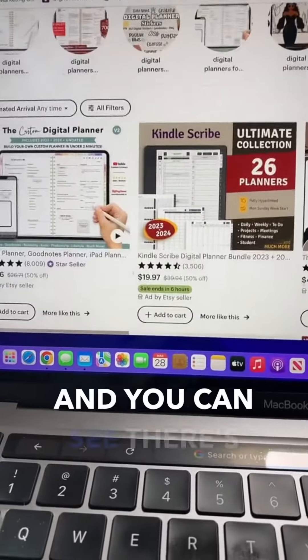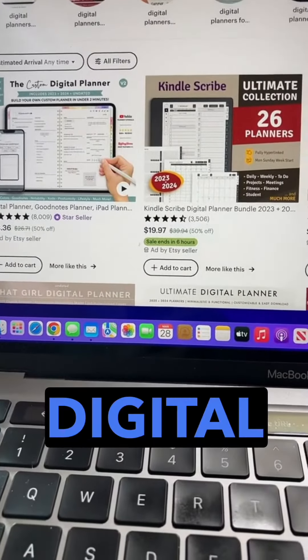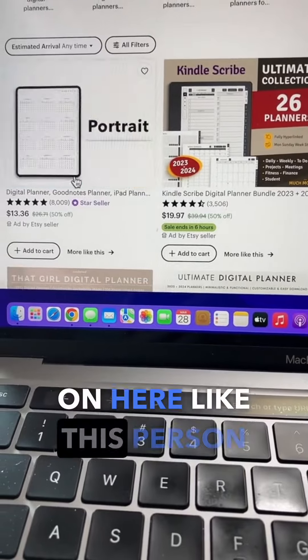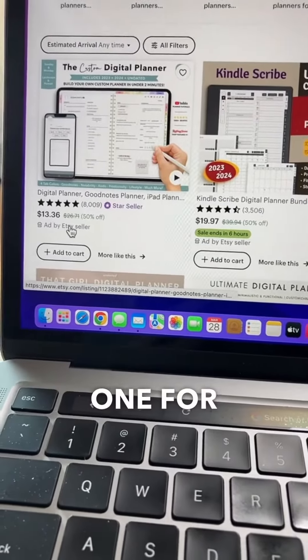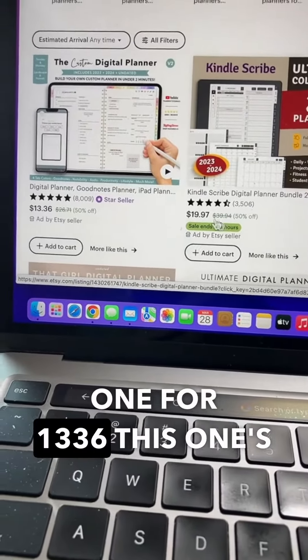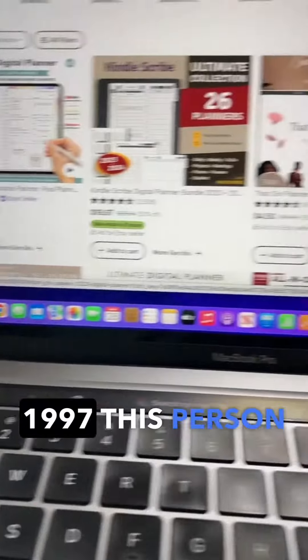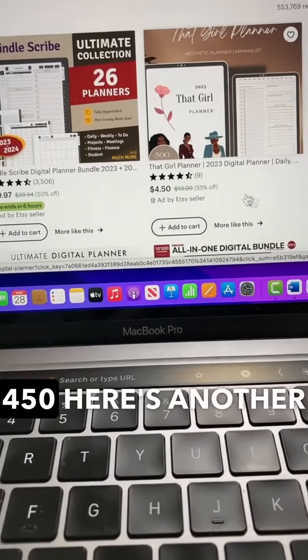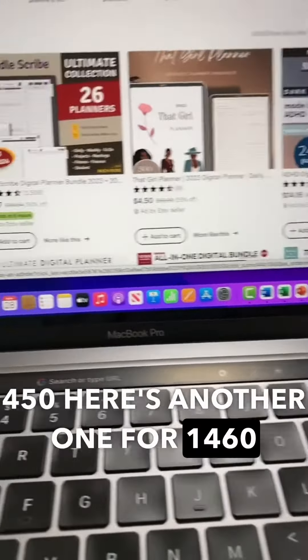You can see there are all these different digital planners that people are selling. Like this person selling one for $13.36, this one for $19.97, this person selling for $4.50, and here's another one for $14.60.